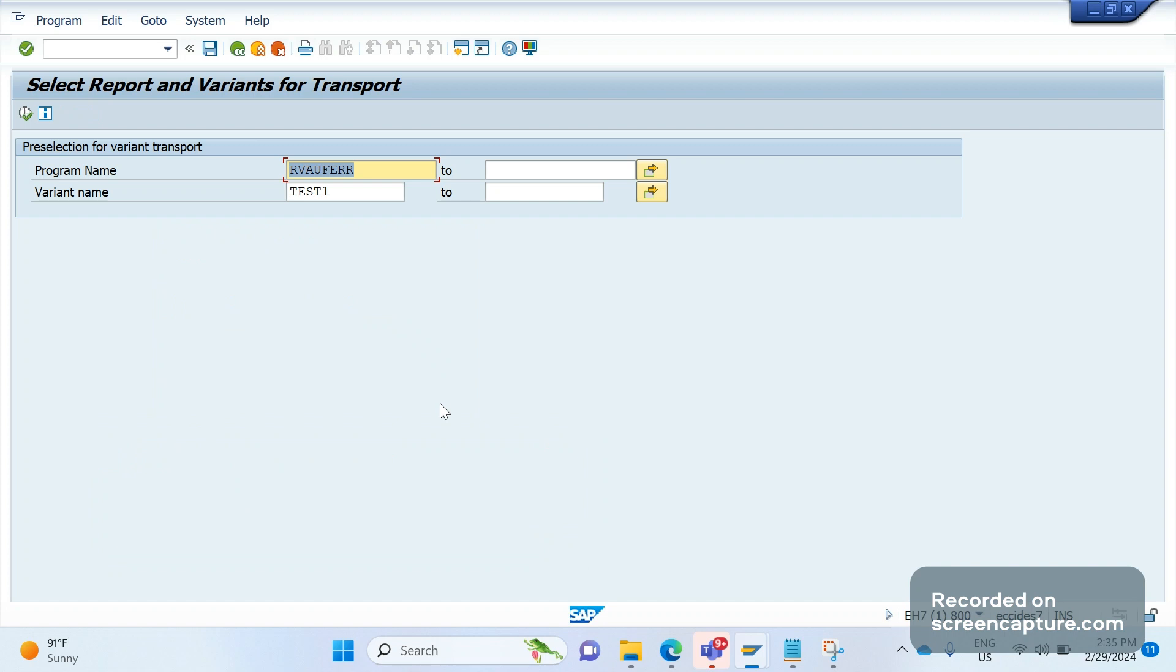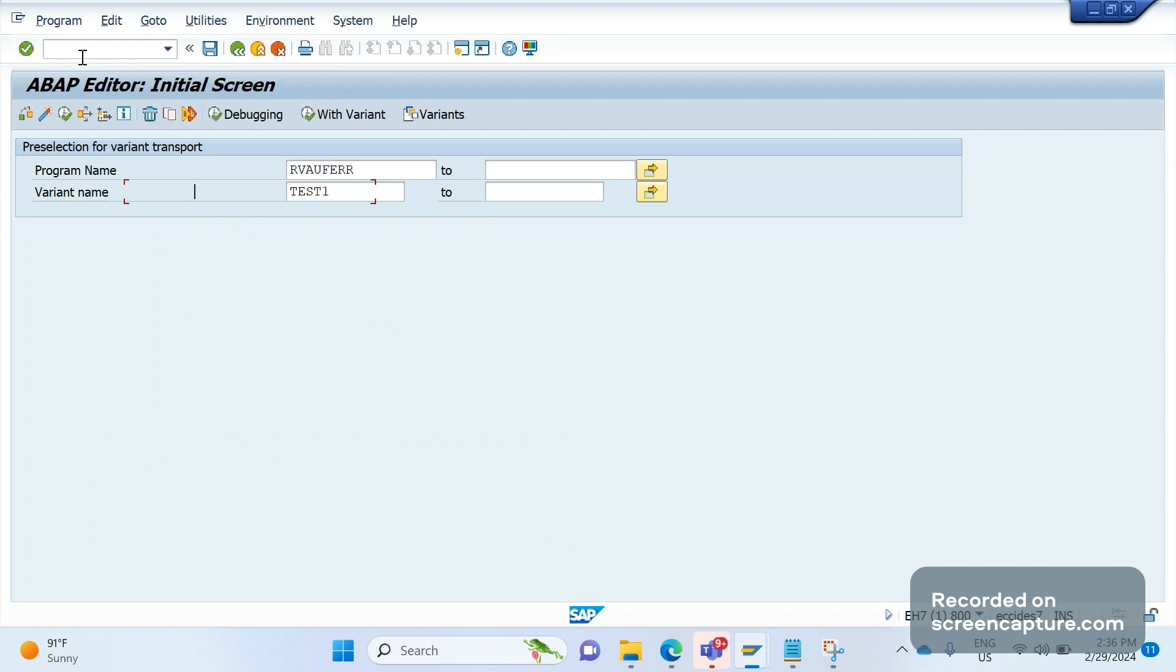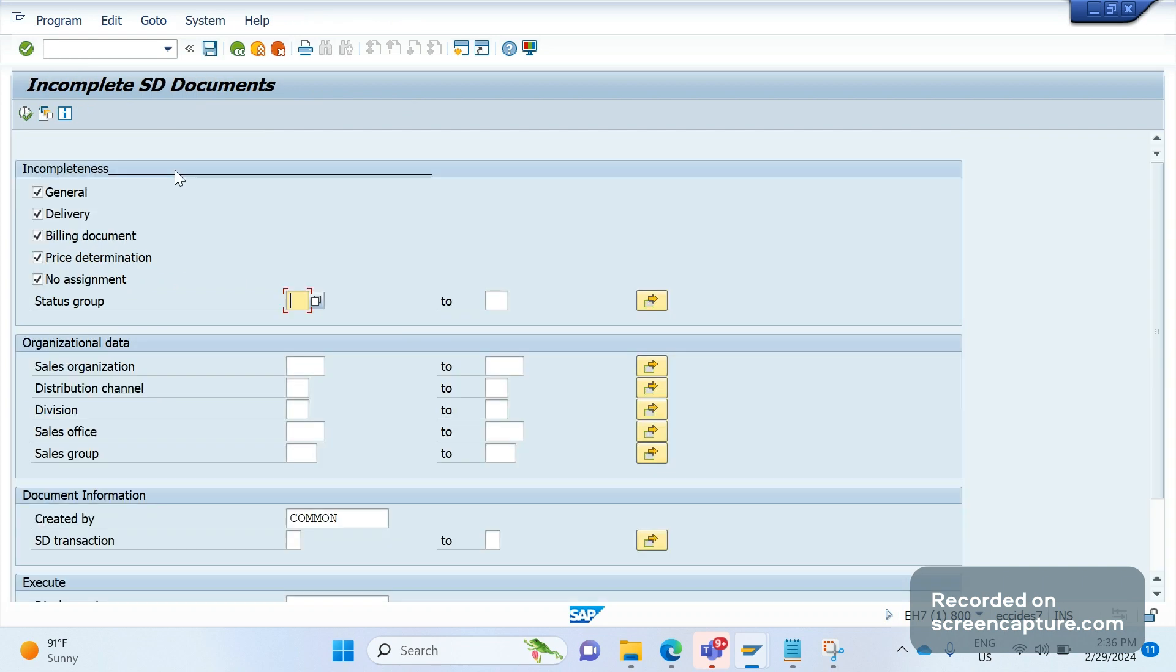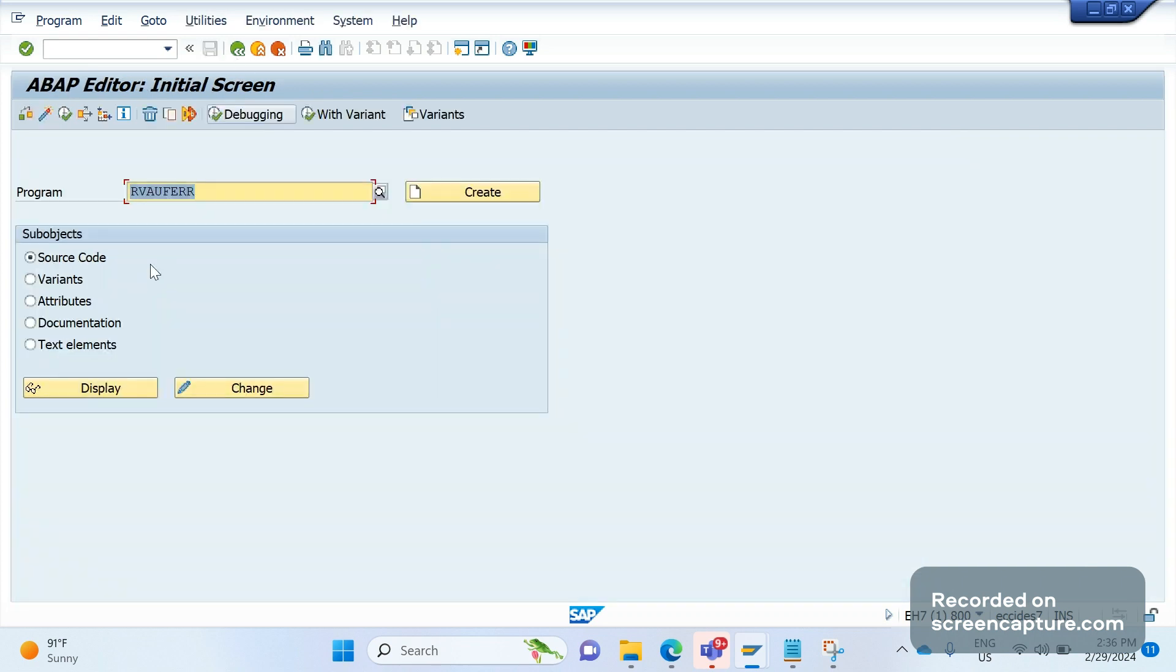This is one way. The second way is to use T-code SE38. Enter SE38, get the same program and execute.